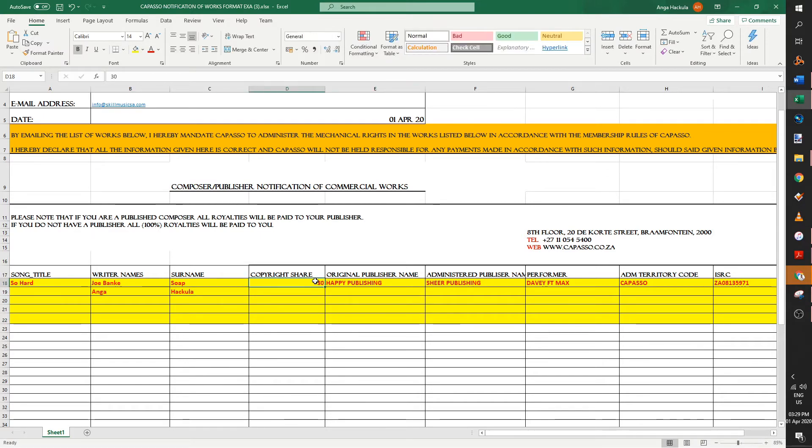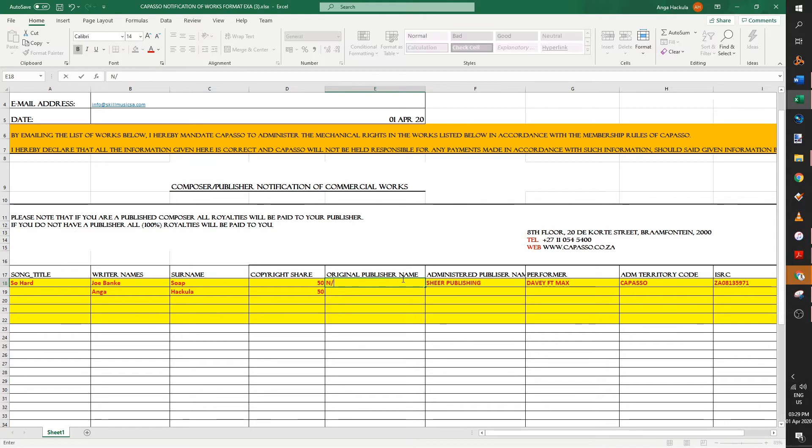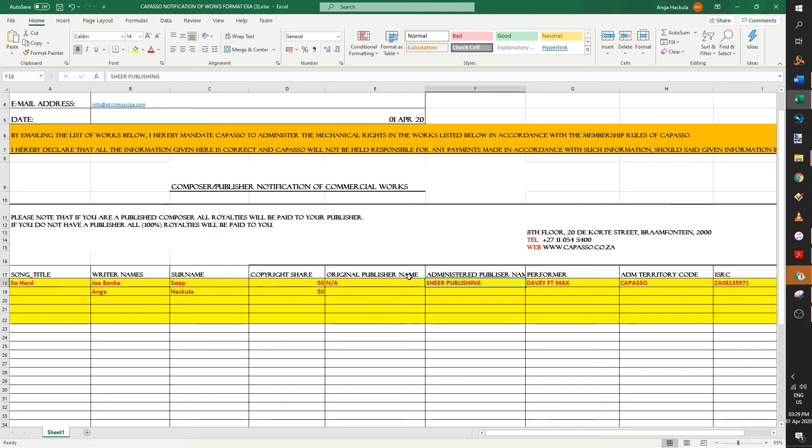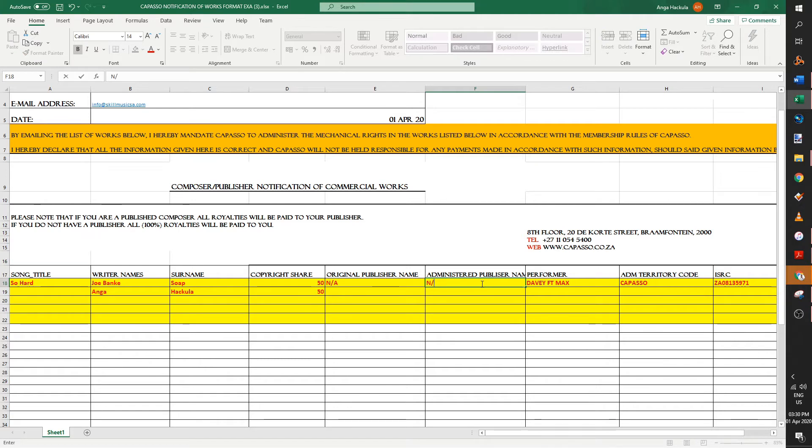Then the copyright share in the first line for Joe Soap, it would be 50. And then for me, it would be 50. 50-50. And then original publisher name. Let's say as an independent artist, not a lot of us have publishers. So let's put in a. And then the administered publisher name. The reason they put this in is some publishers are actually like middlemen to the bigger publishing. So obviously this share publishing is already here, but most of the time independent artists wouldn't have that.